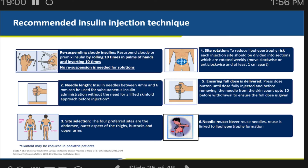Insulin in our hospital is given in two forms: using pens or using needles and syringes. Insulin syringes are available in two different colors. The red-colored syringe is the 40 international units per ml (40 IU) syringe. The other one — with an orange cap and black markings — is the 100 IU syringe.